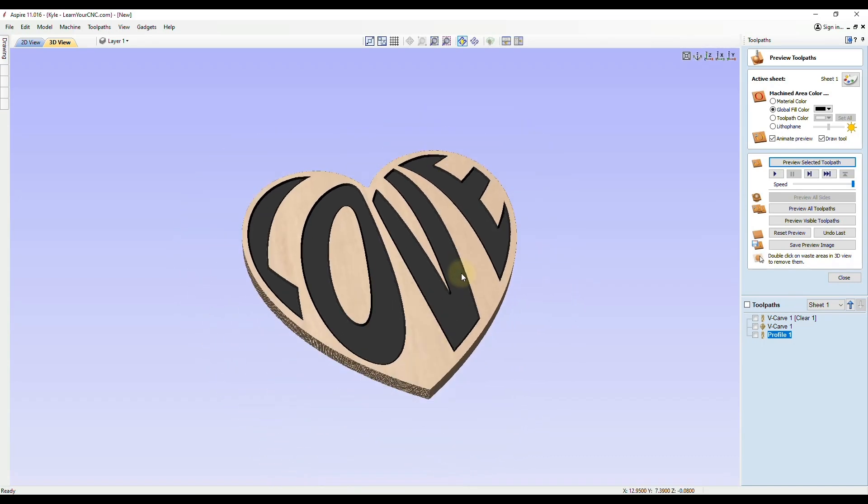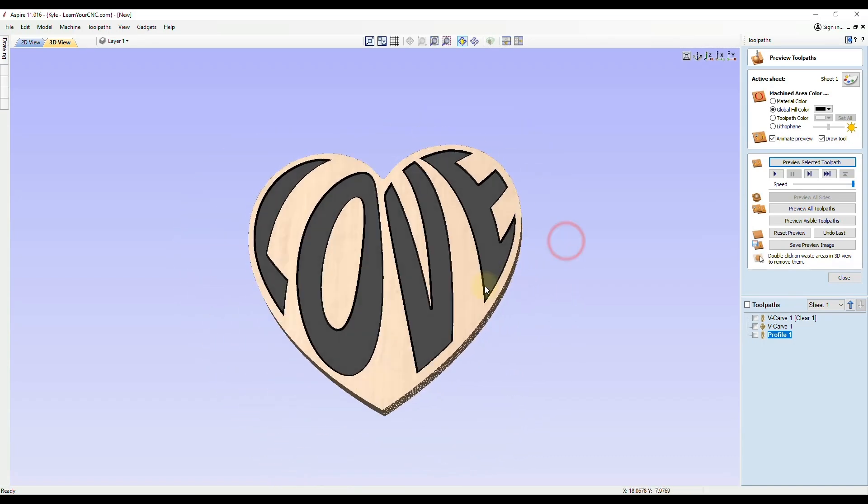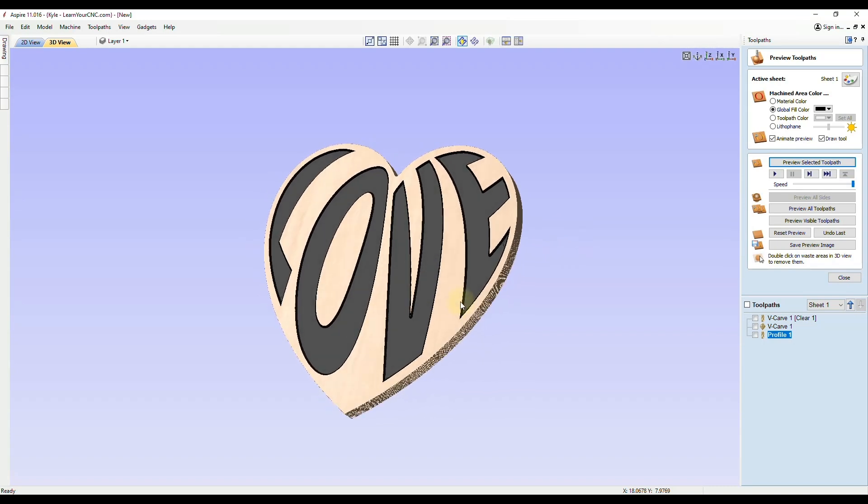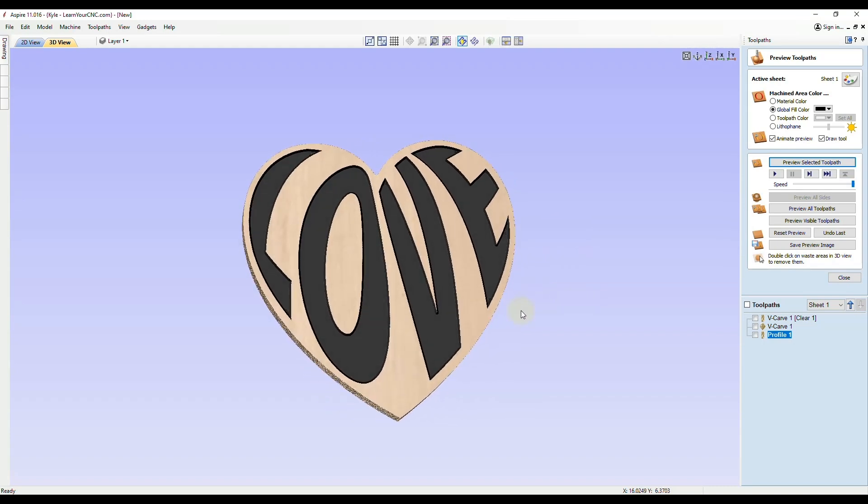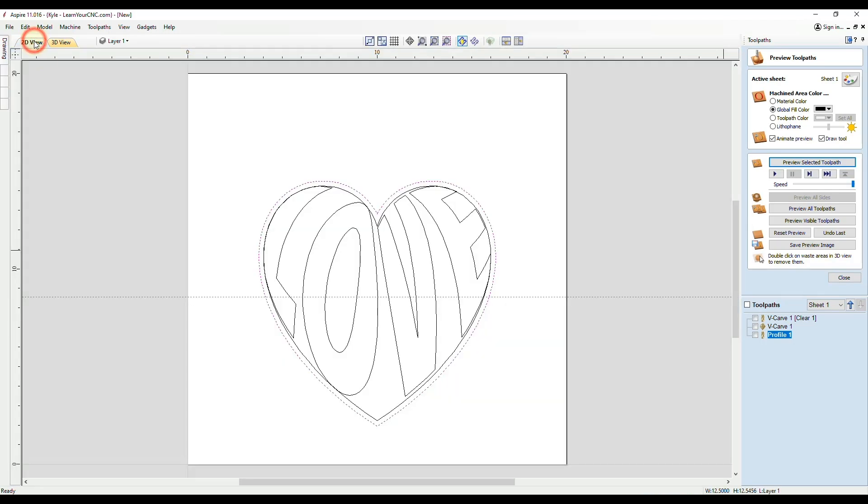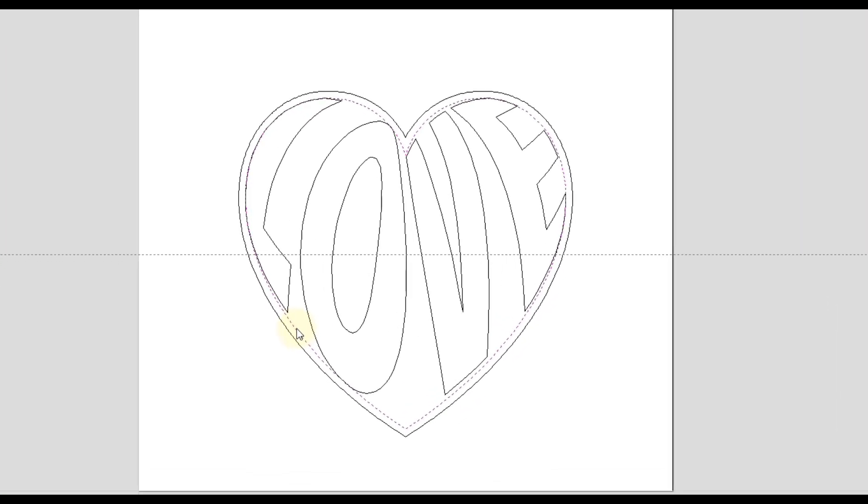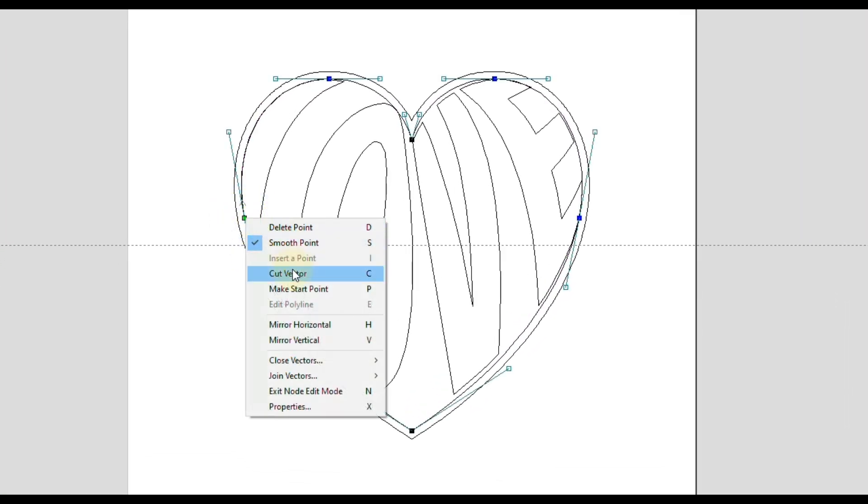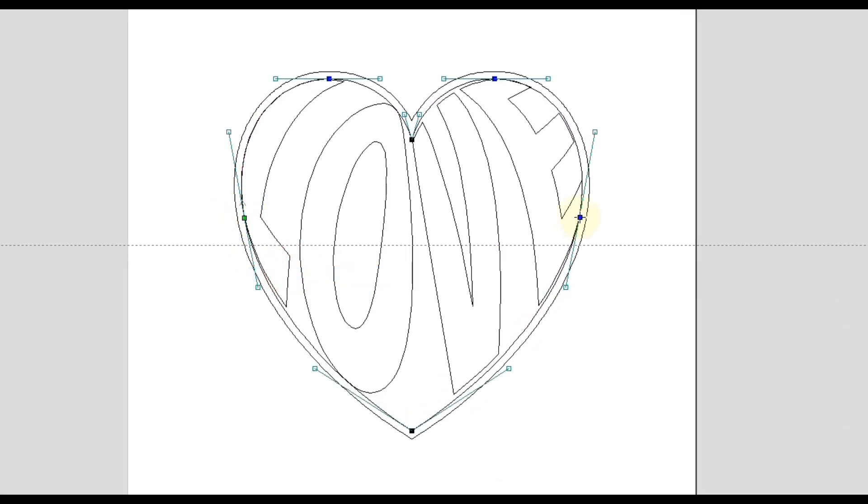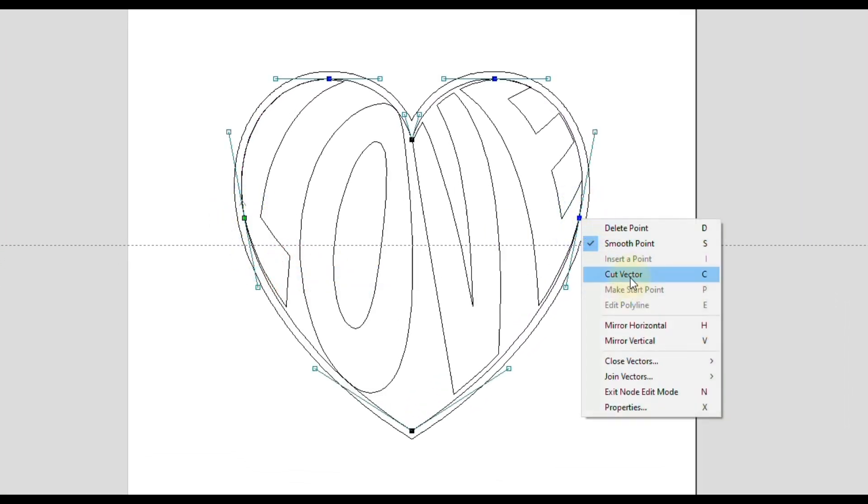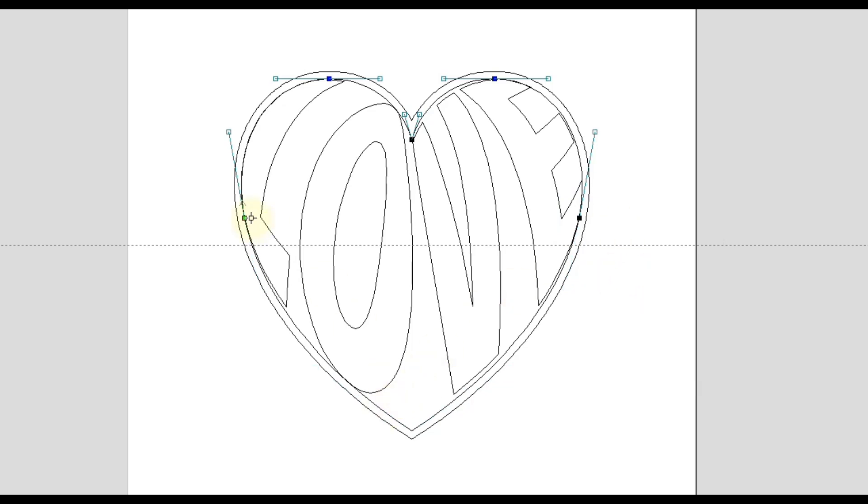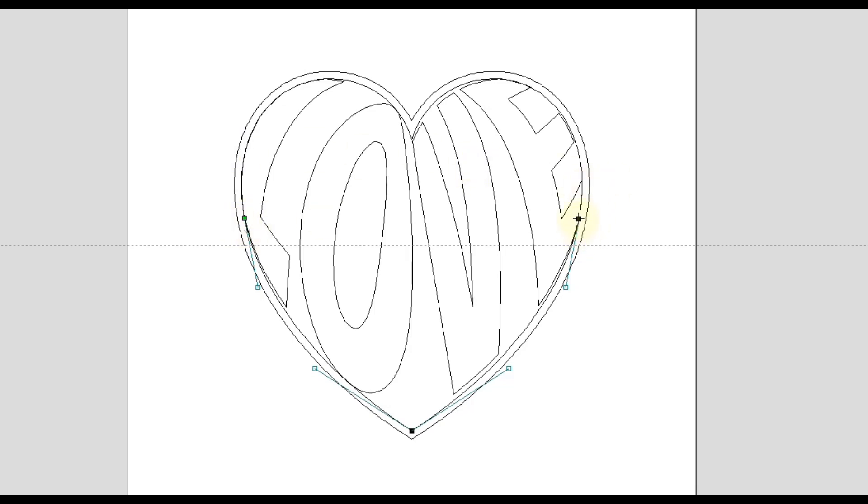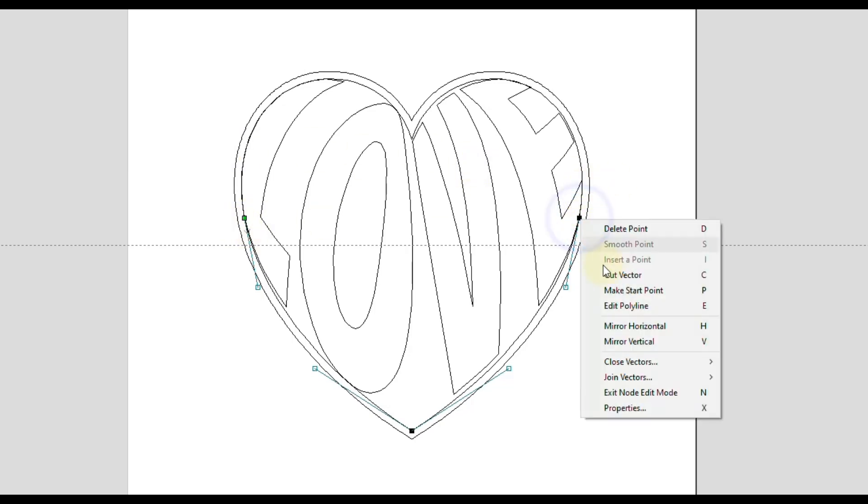Like I said, you could do this with any shape and any text, and you can get really creative with this. A quick thing to note is sometimes your distortion may not work the way you want it to. That could be because when you cut the vector, your start points may be on the wrong side. You can see this top section, the green point is on the left. The bottom section, the green point is on the left as well. That is our starting point. Sometimes when you cut the vector, the start point may be on the wrong side.